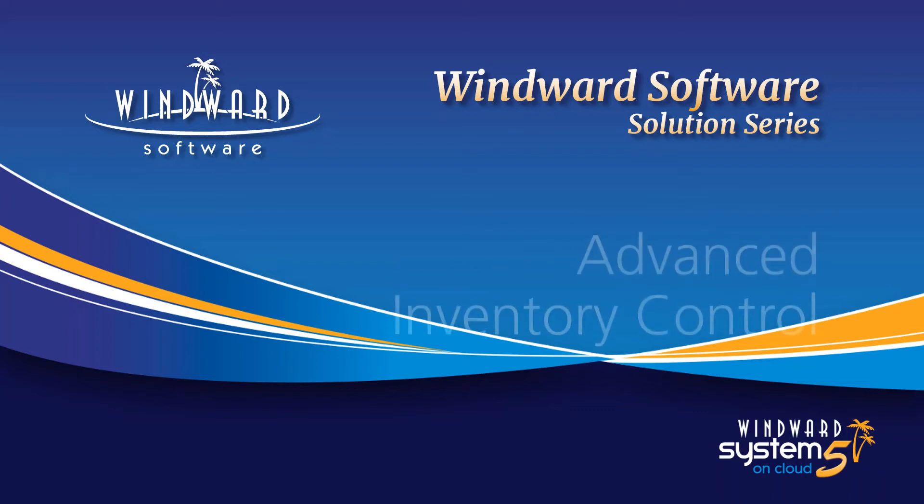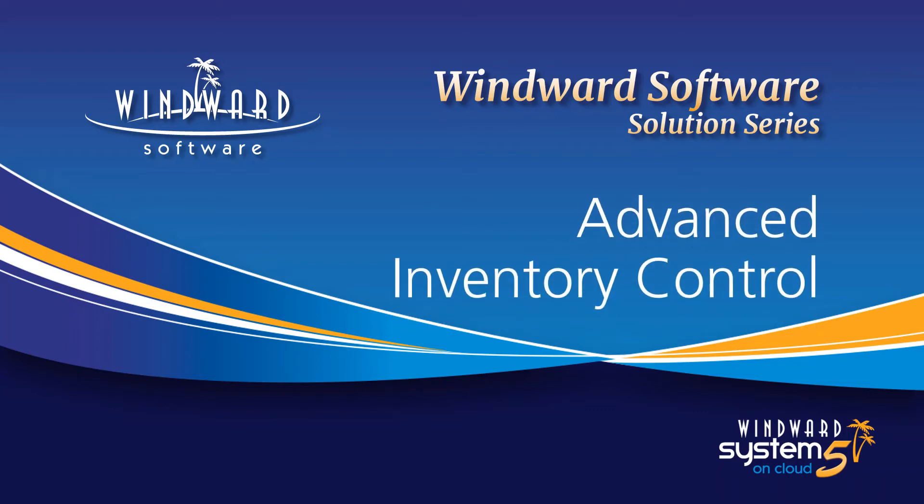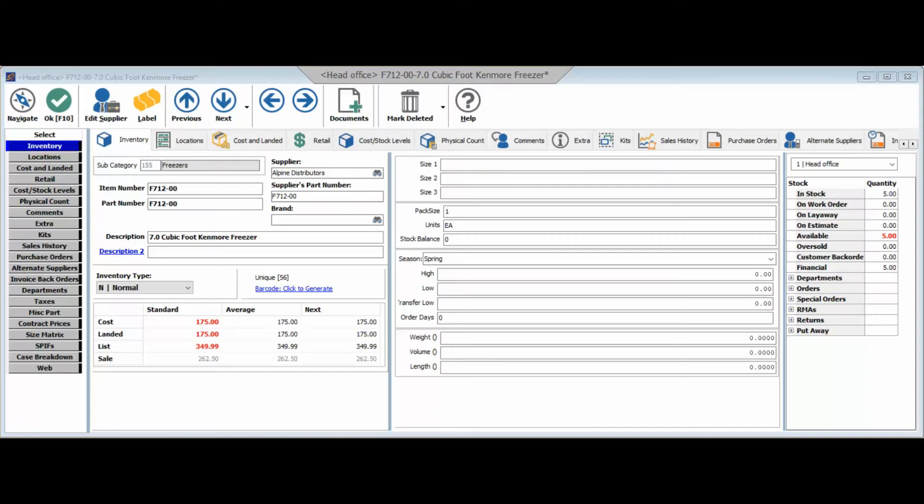Today we are going to be discussing WinWord System 5's Advanced Inventory Control functionality in regards to setting up specific locations for inventory items as well as setting up a pick and pull priority for those inventory records.